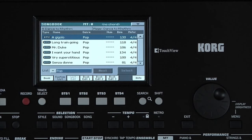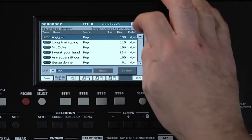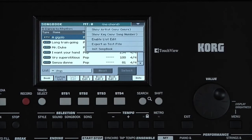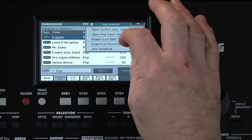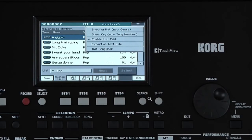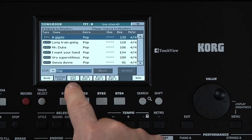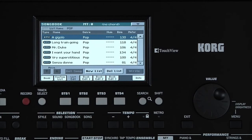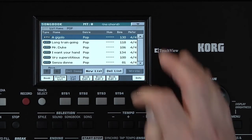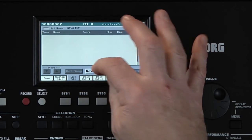Open the Page menu and check Enable List Edit, then touch outside the menu. The List Edit page becomes available. You can either edit an existing list, or create a new one. Let's create a new one by touching New List.